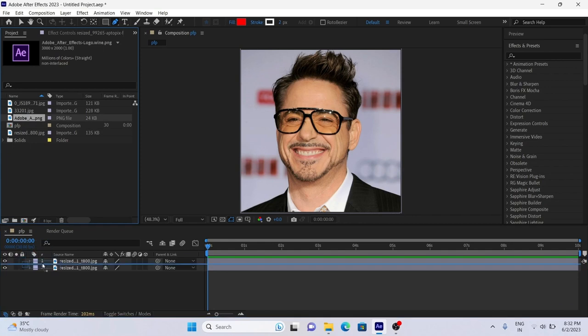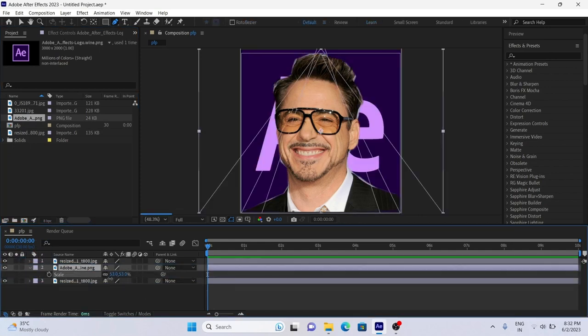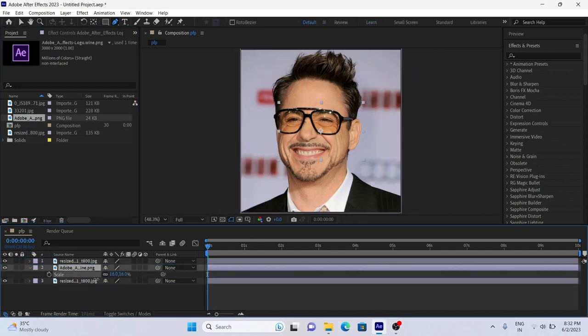Now add After Effect logo and adjust it. Add logo layer between two photo layers.